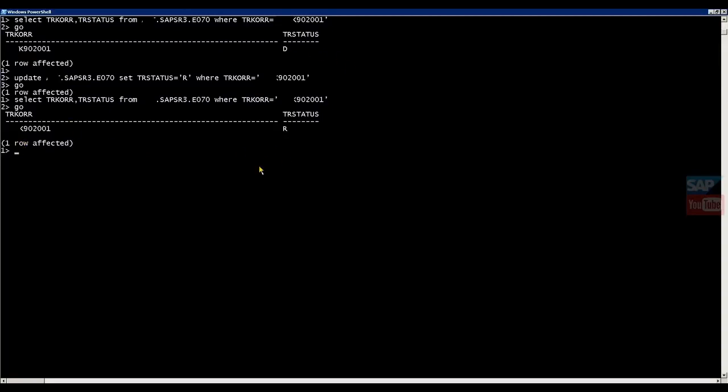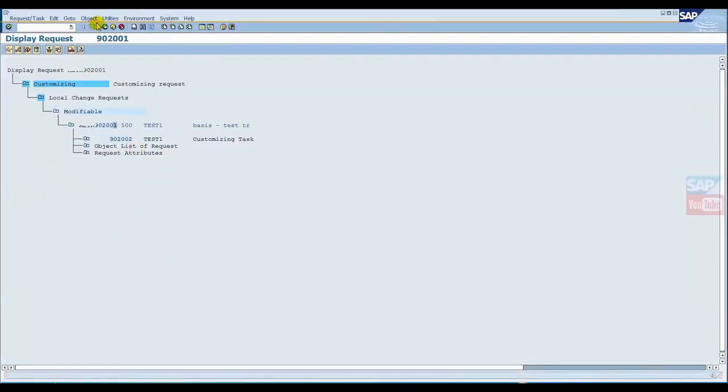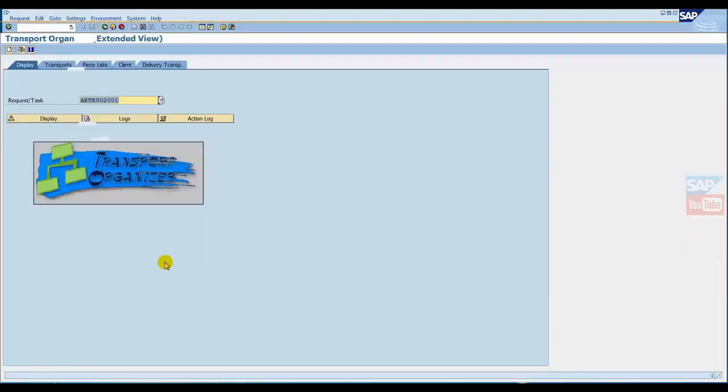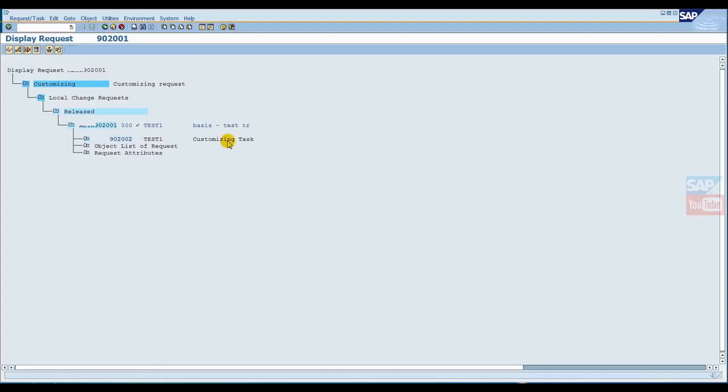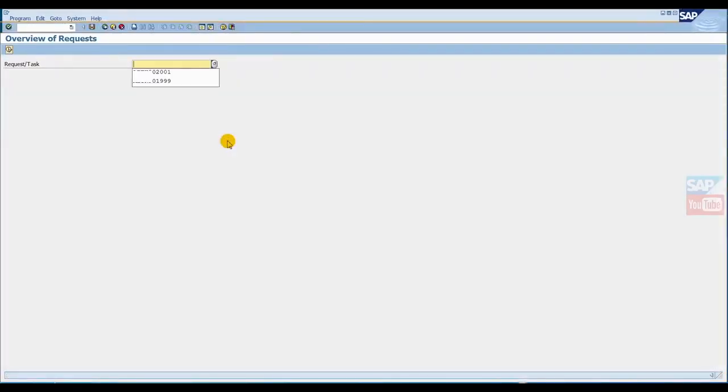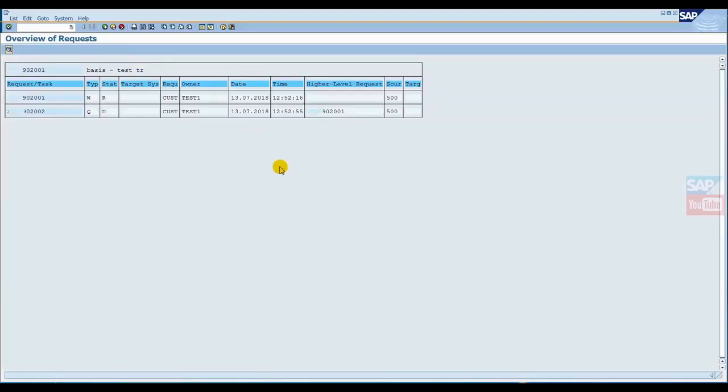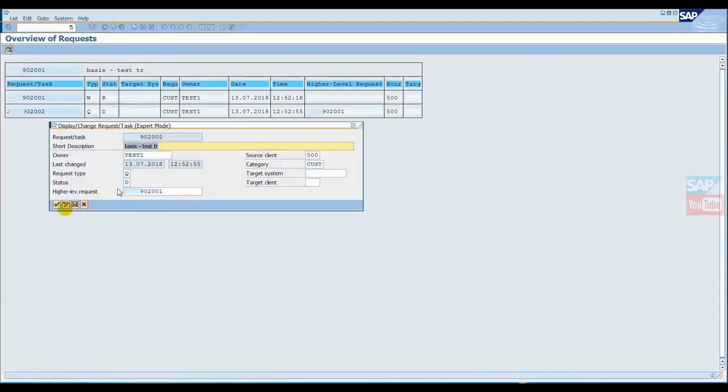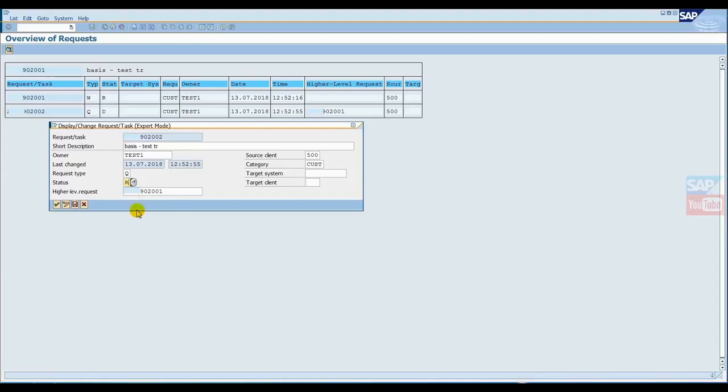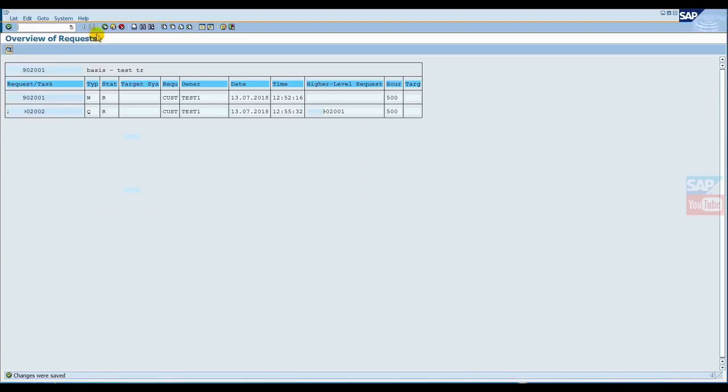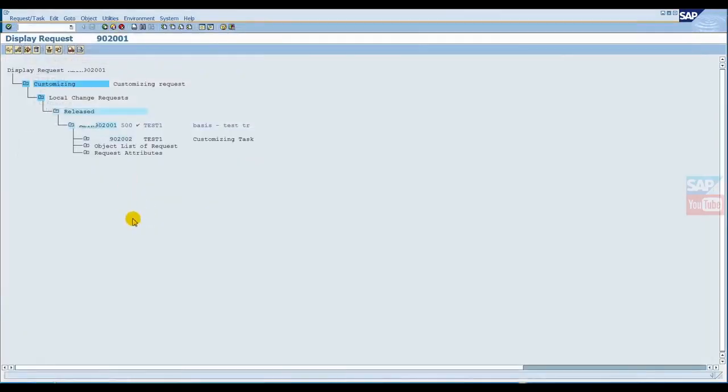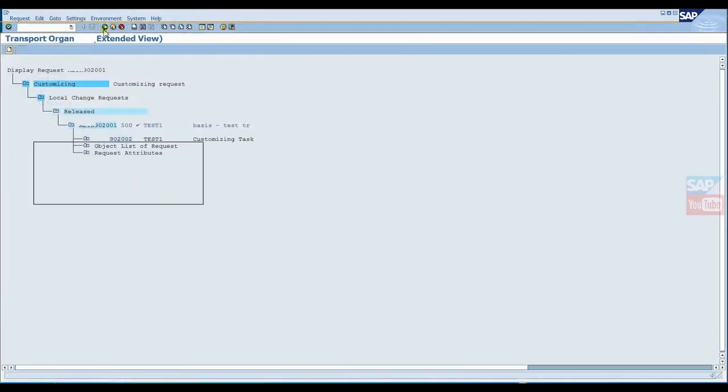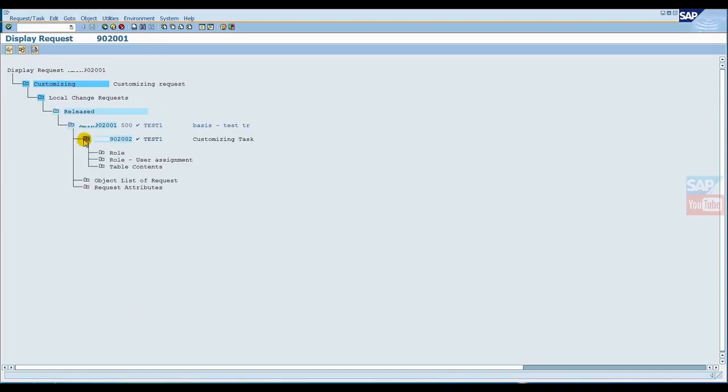Now just check the status. Look, it was D before, now it's R, which means it's already released. Now just go back here and you can also check. Look, we entered this TR. Same process - we can also do this from SE38 program execution. Here just click, we want to change this also. Just edit and set it to R.